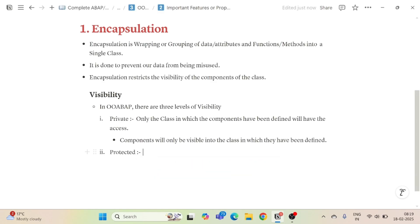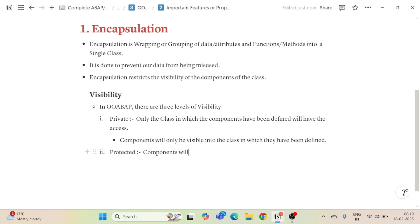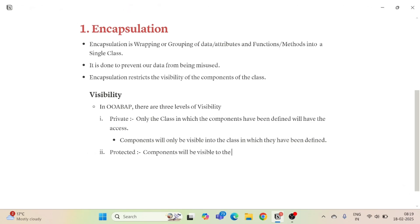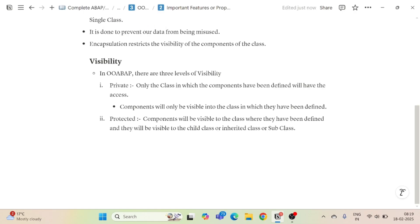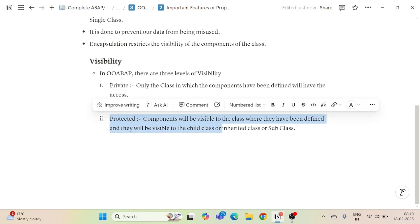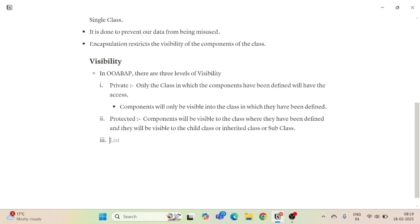The second visibility level is protected. Components will be visible to the class where they have been defined, and they will also be visible to the child class, inherited class, or subclass — all of these mean the same thing. For example, if my parent has bought a piece of land, I can access that property — that is protected.